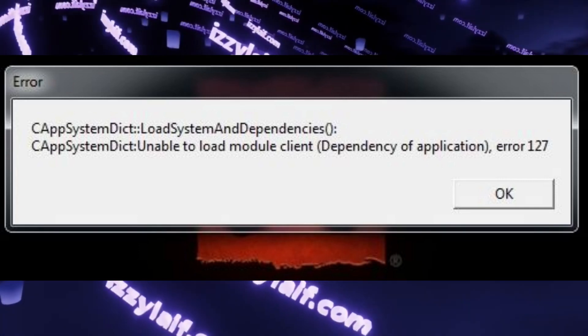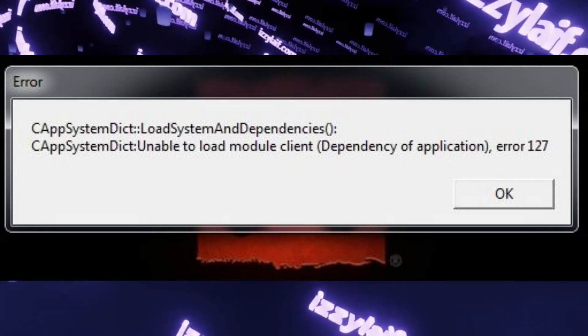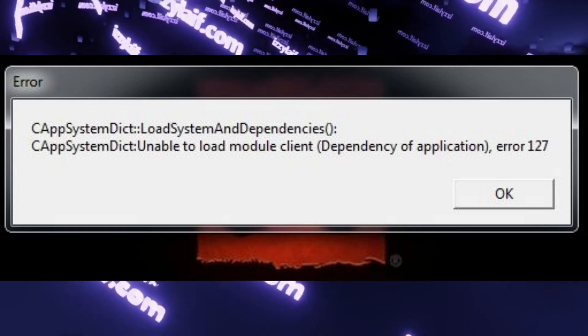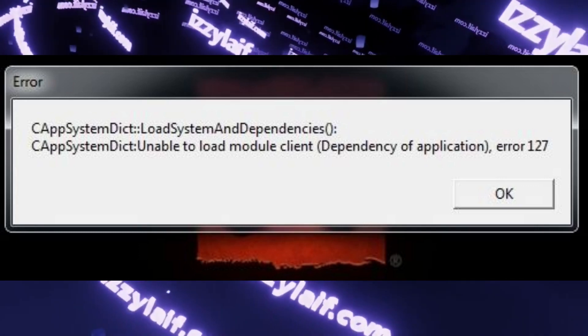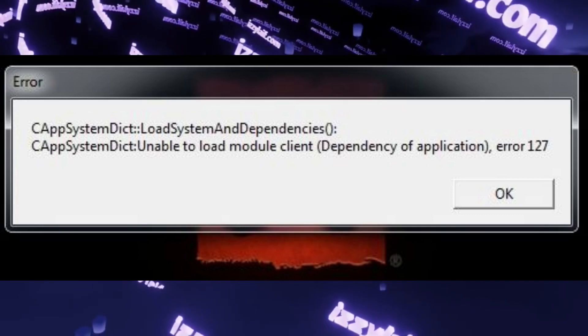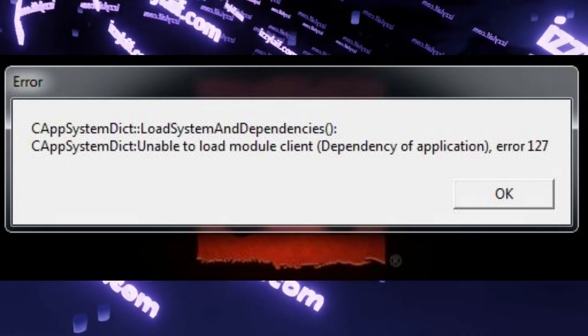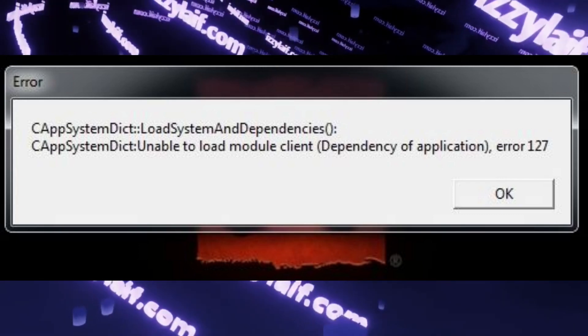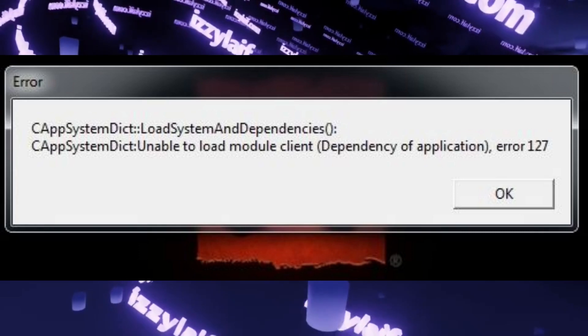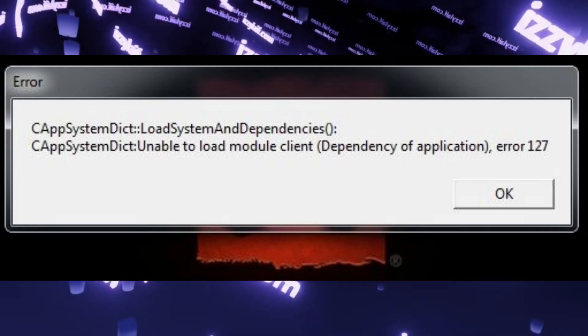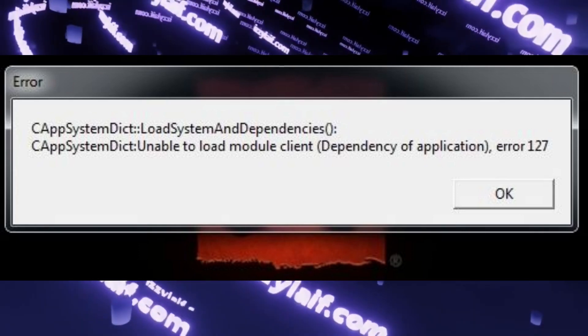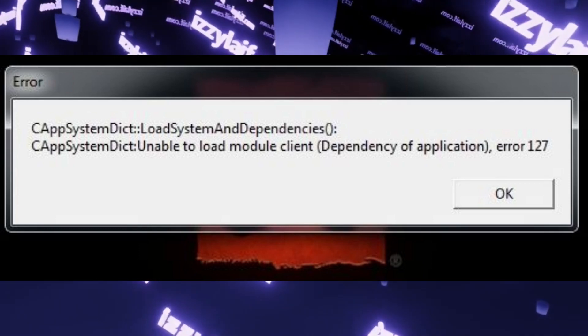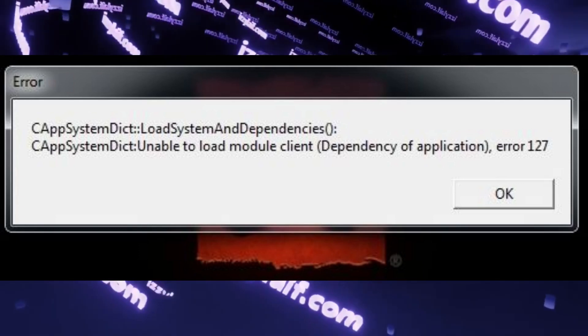The error text basically says that there are some dependencies that the game tries to use but fails. And the reason for that is that Windows 7 being a 15 year old operating system in 2023 lacks some of the new procedures that the updated Dota 2 client tries to use.